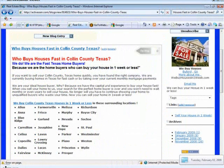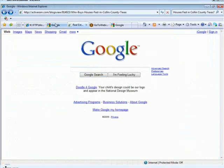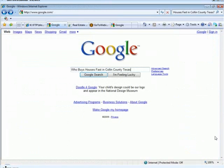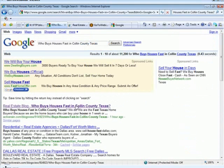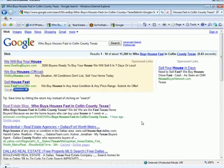Remember that blog we did earlier at the very beginning of the show — 'Who Buys Houses Fast in Collin County, Texas?' We did a Google search for this at the very beginning of the show and it wasn't there. So let's go ahead and see how we did. We're number one, Dustin! Number one — and it says right here 'an hour ago.' We posted this blog into Active Rain just an hour ago at the beginning of this call, and now it's number one on Google. We showed you that you could get your ad to the top of Google in an hour or less, and we did it.